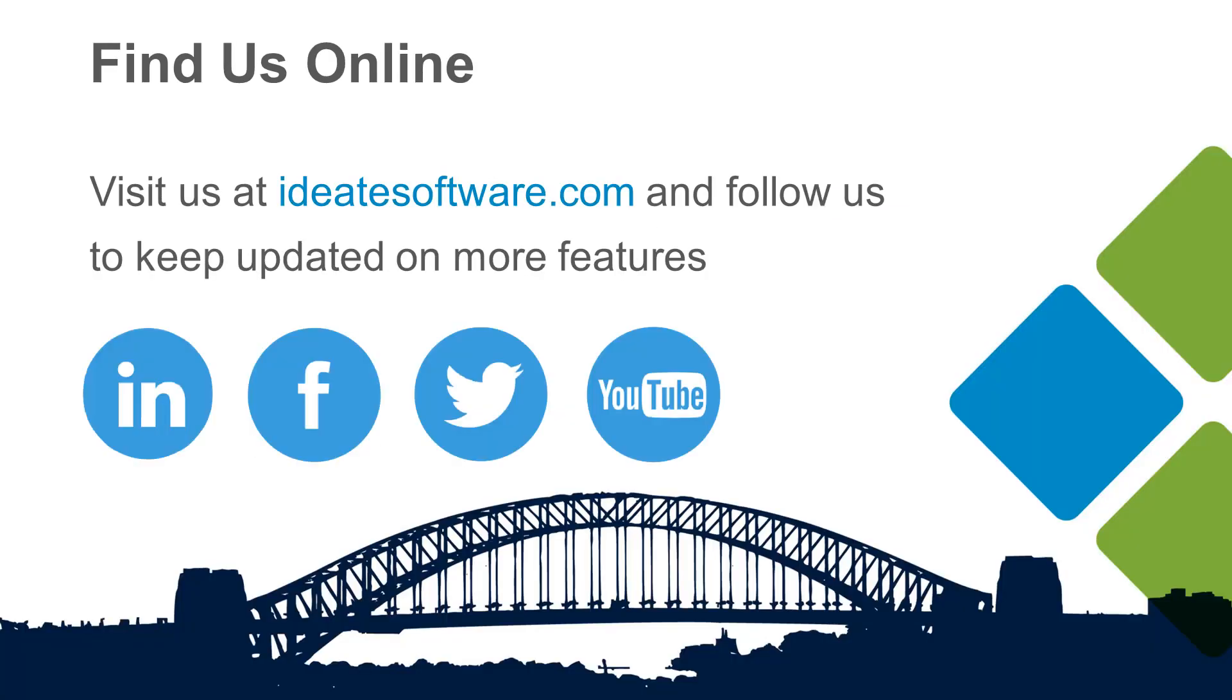Visit our website at ideatesoftware.com to learn more about our products, workflows, help, and upcoming classes. Be sure to also follow us on social media for the latest information and news from Ideate Software. Thank you.